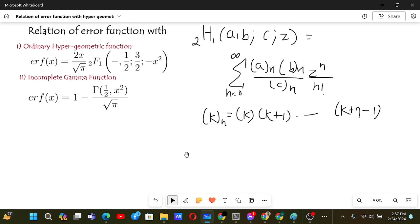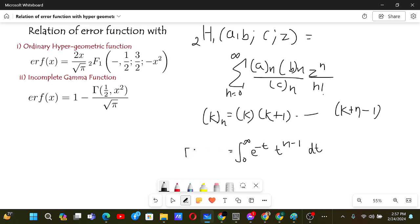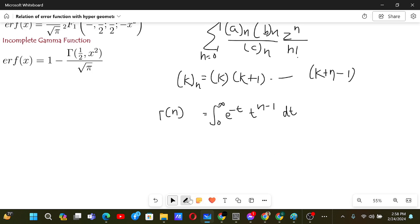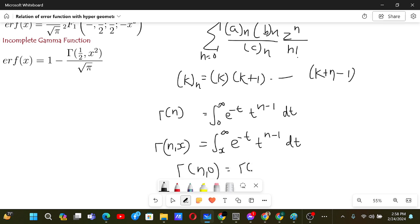Now let's define the incomplete gamma function. We know that the integral from 0 to infinity of e to the power minus t times t to the power (n minus 1) dt is the gamma function of n. If instead the lower limit is x, giving the integral from x to infinity of e to the power minus t times t to the power (n minus 1) dt, we define this as the incomplete gamma function gamma(n, x). So gamma(n, 0) is our normal gamma function.